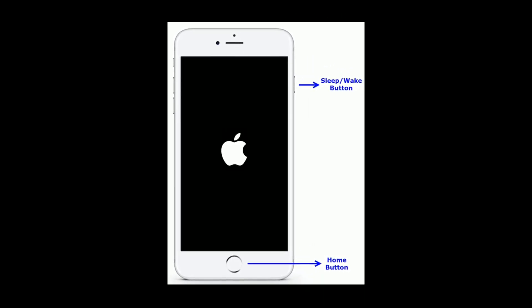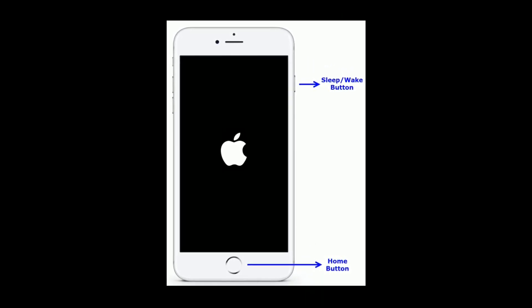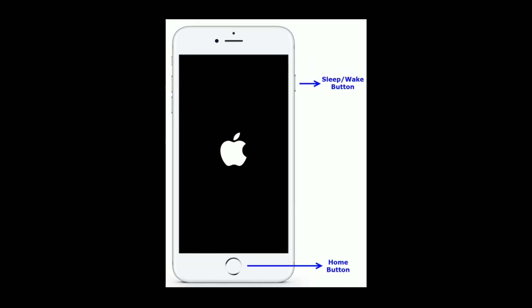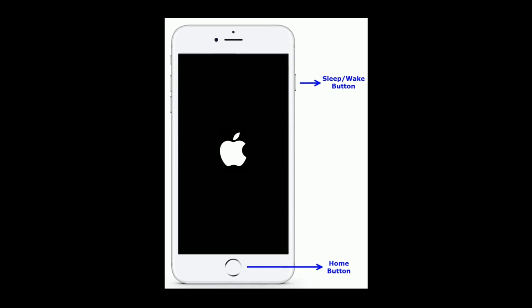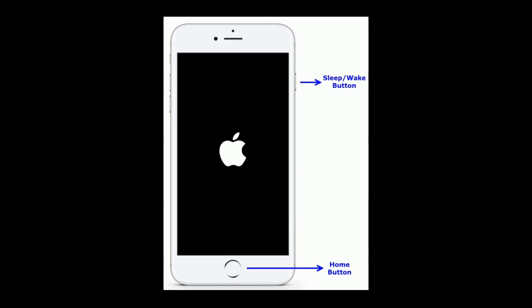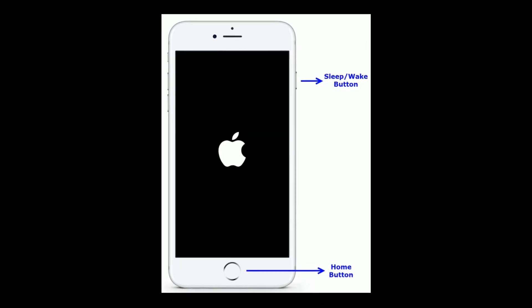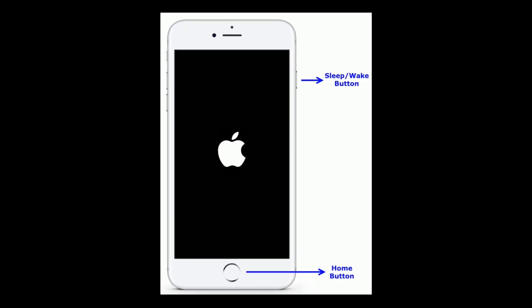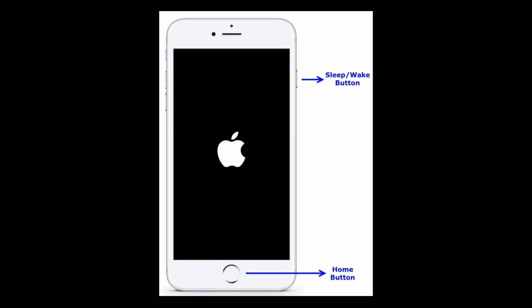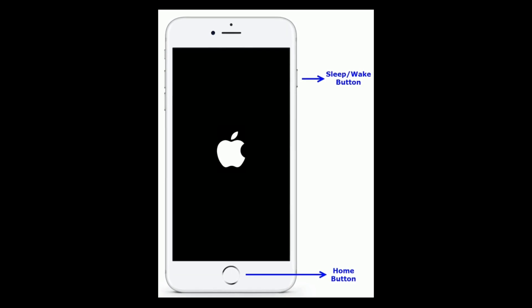If you are using iPhone 6S Plus or earlier models, press and hold the Home button and Sleep/Wake button at the same time until you see the Apple logo.